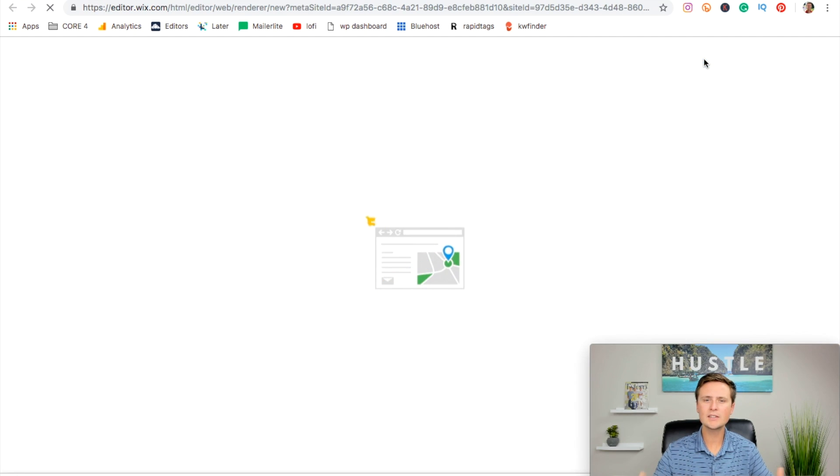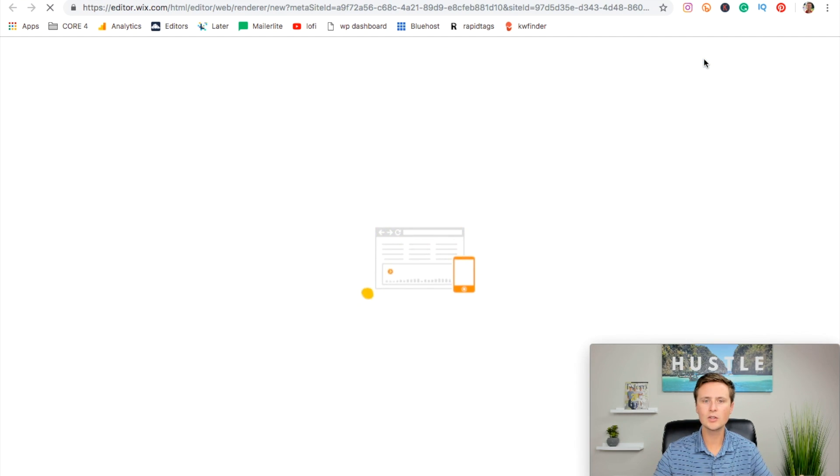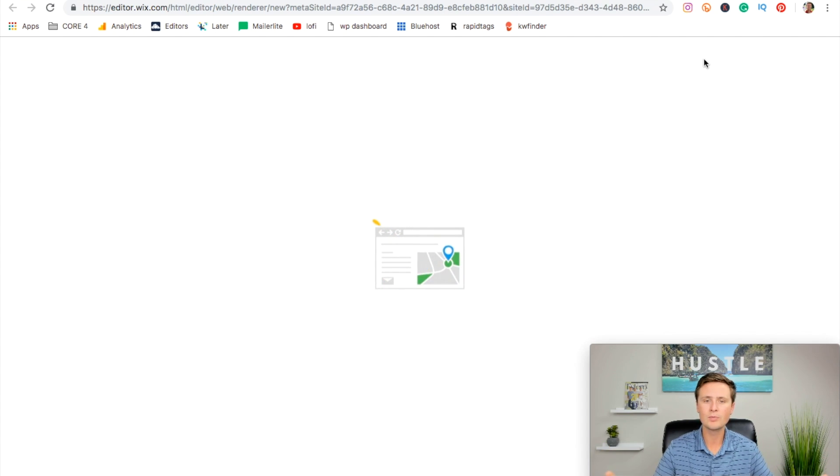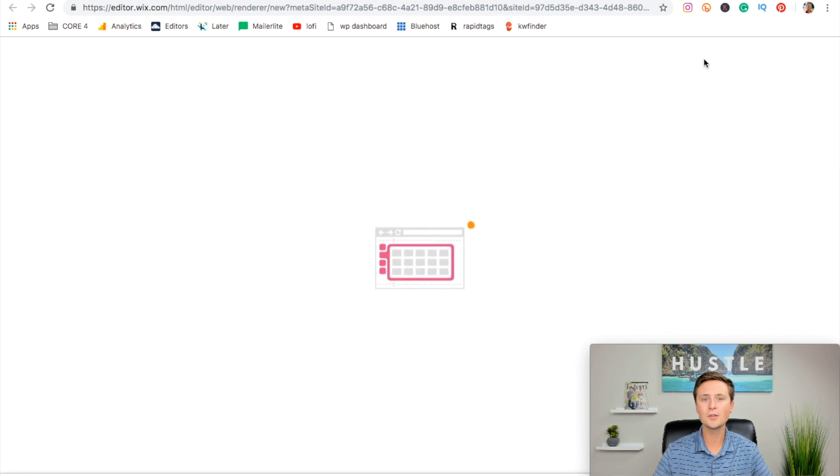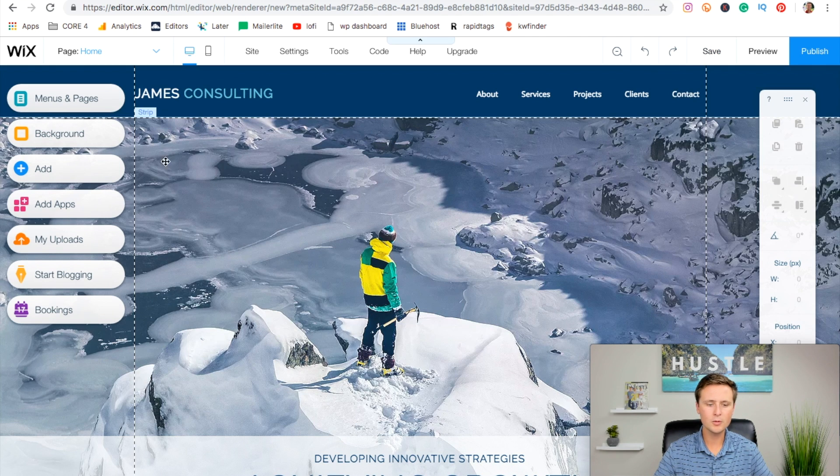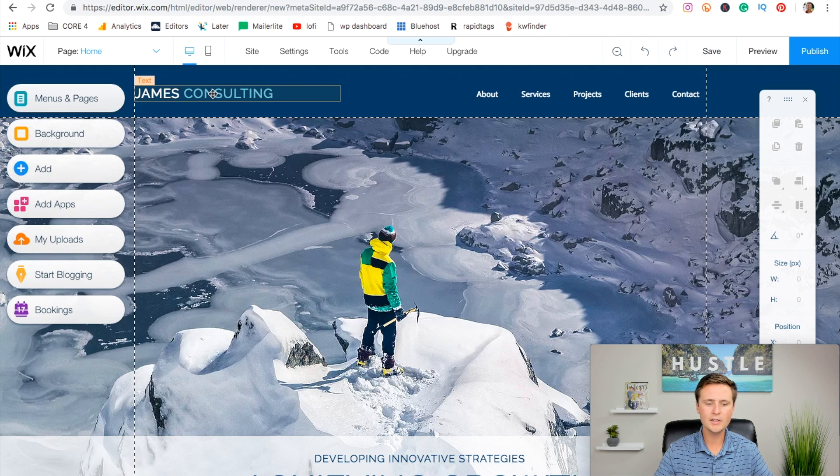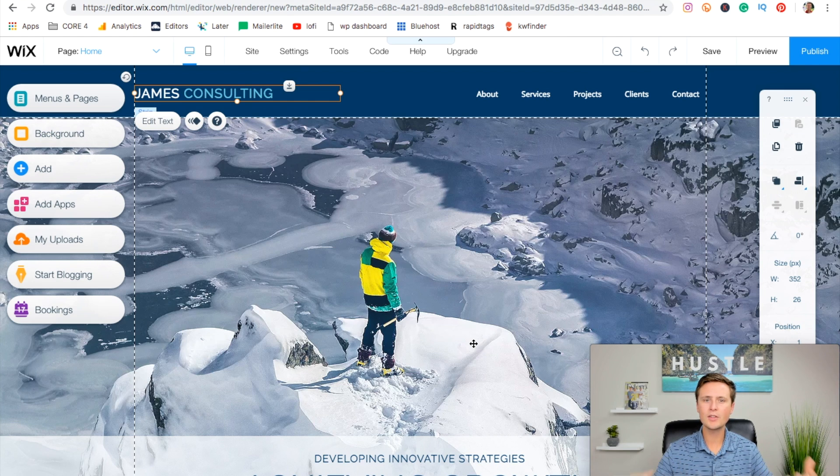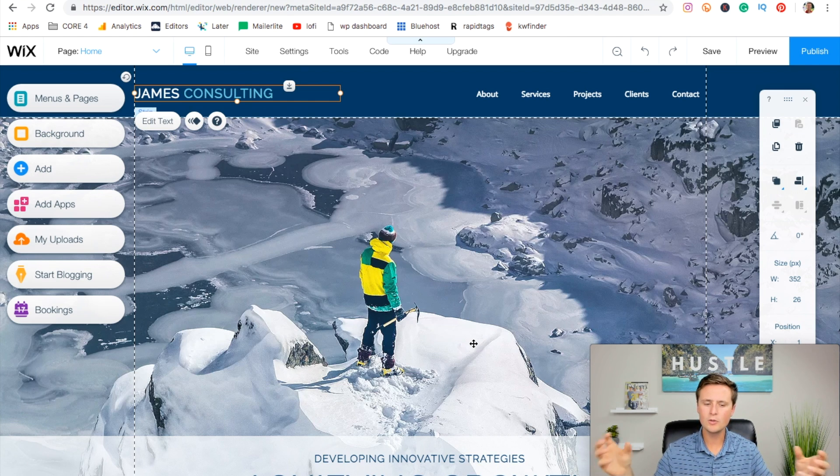Now it takes a minute for this to load here, but once this loads, it'll drop us right into the editor where we can start to actually customize this site. And remember, all of this is completely free to do. So now we're actually brought into the editor right here where we can go in and we can start to change the text and the font and the pictures and everything and customize it to our own site.